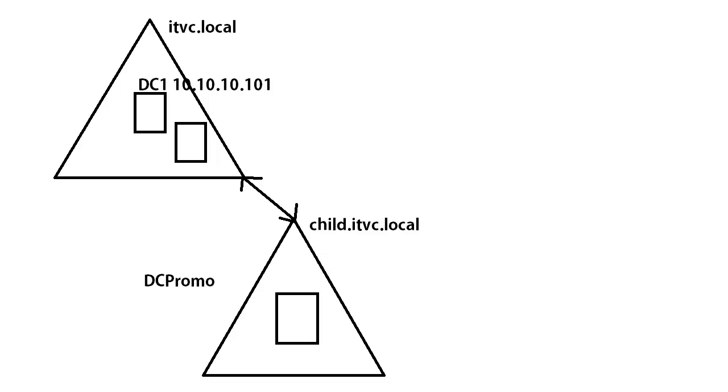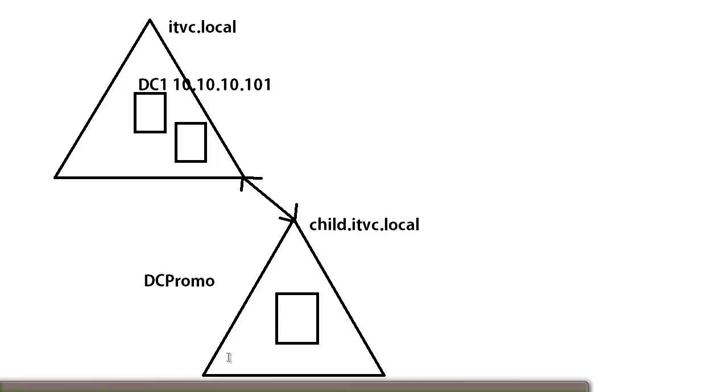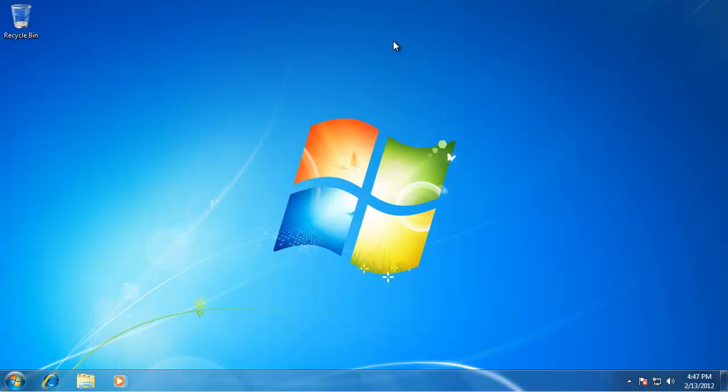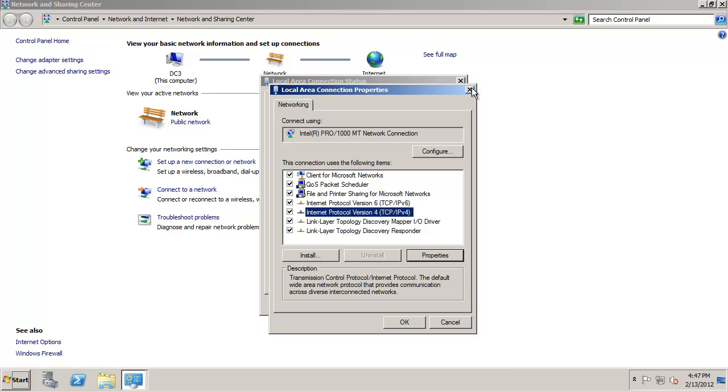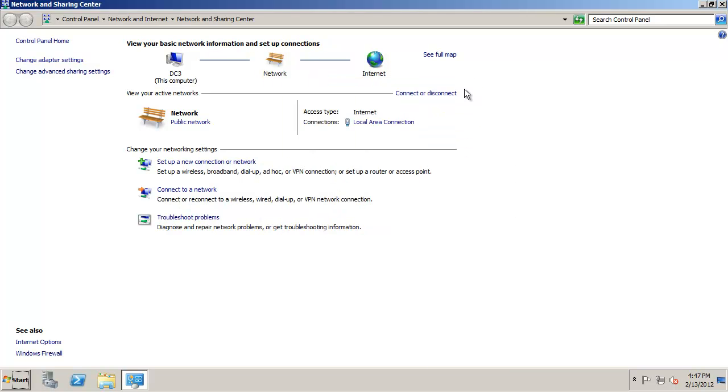So we're actually going to point to him currently as we do the DC promo. Now when we install our domain controller we're going to switch back and point to our local DNS server when we're done and then we should see the building of a delegation record between the parent and the child domain to allow name resolution from the parent down and also a forwarder from the child up.